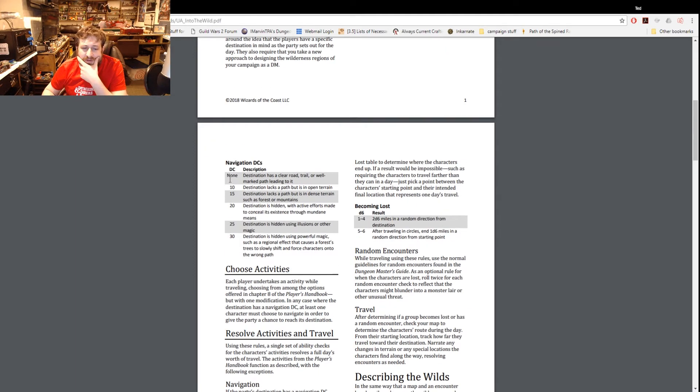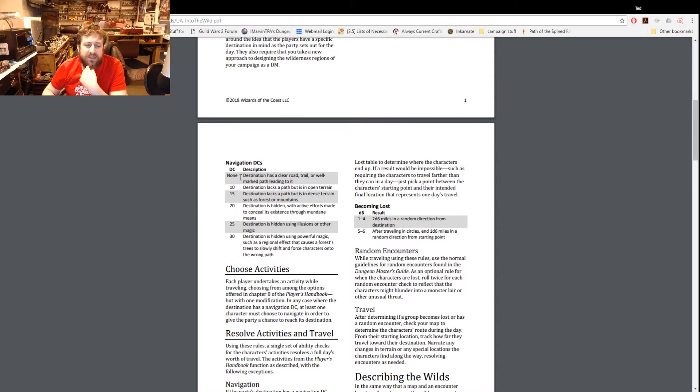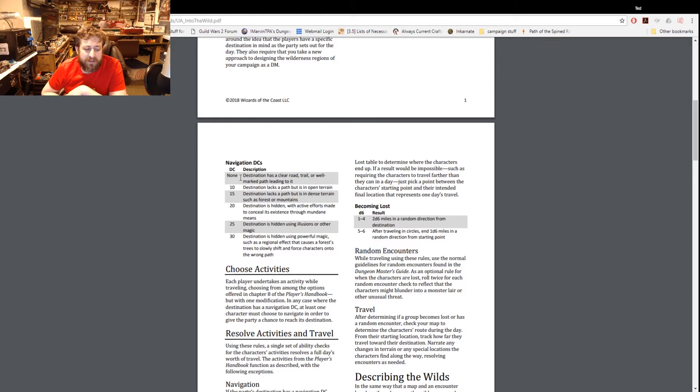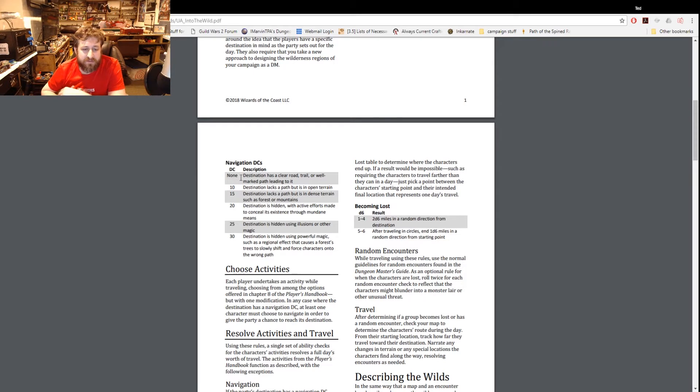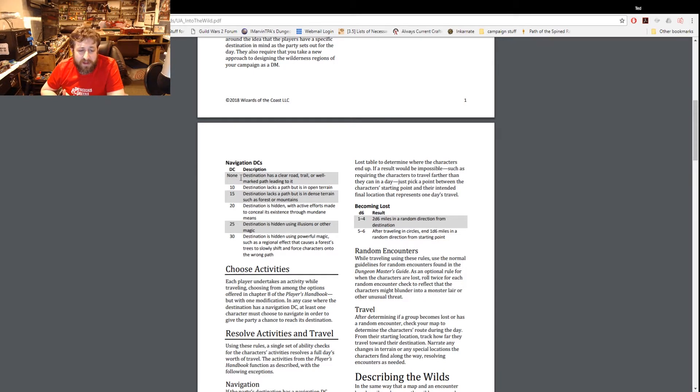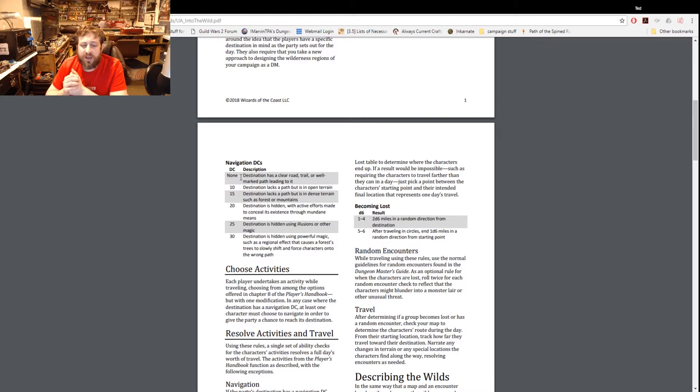Here's the DCs. You can see with none, destination has a clear road, trail or well-marked path leading to it - this would probably be like you're heading from down the road to a nearby city, the DC would be zero. And you can see it increases over time to a 30 which is the destination hidden using powerful magic such as a regional effect that causes the forest trees to slowly shift and force characters onto the wrong path.